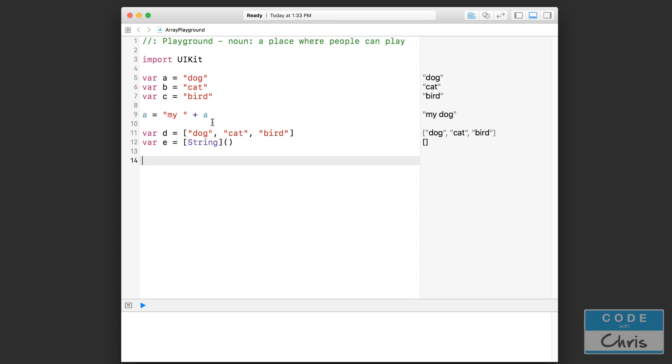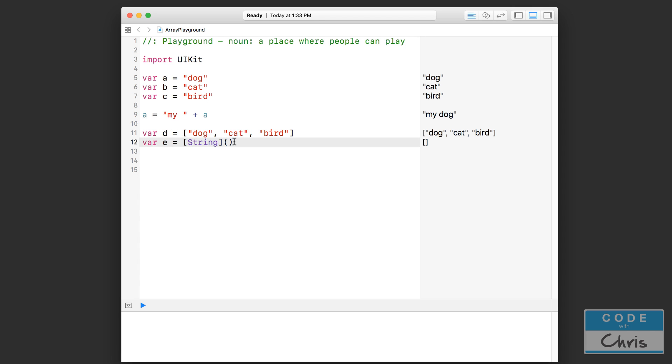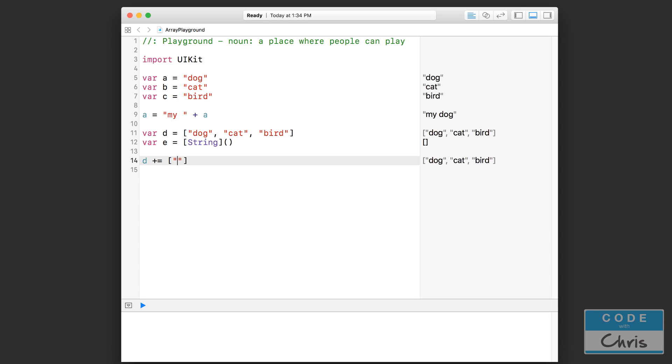Now, if you're going to create an empty array like this, you better be able to add data to that array, right? So what makes arrays really useful is that you can add and remove data from that collection. Let me just show you how to do that. There are a couple of different ways. I can do something like this: d plus equals two square brackets like that again. Let's say I wanted to add mouse. Now my d array would contain four items, as you can see here: dog, cat, bird, and mouse.